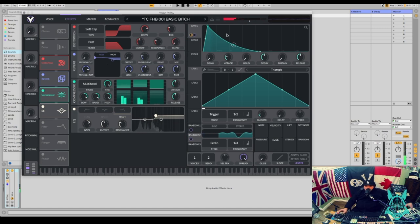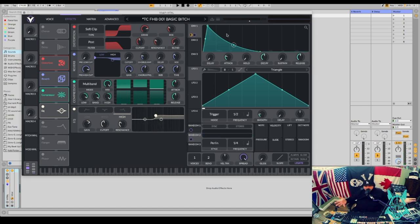So that is basically how I would make a foghorn in Vital.